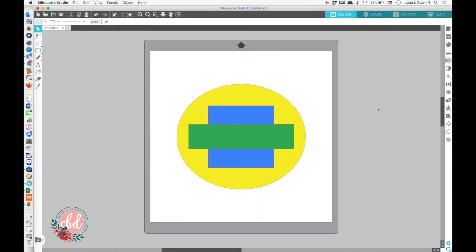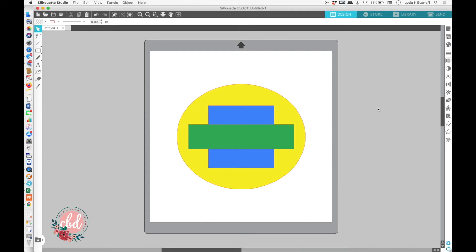Hey, it's Leisha from Caught by Design. Today, I want to show you a little bit more about one of the functions in Silhouette Studio, which is the Arrange function. Arrange lets you determine what order your elements are going to be on a page.